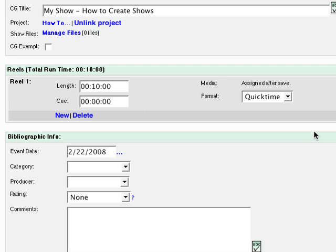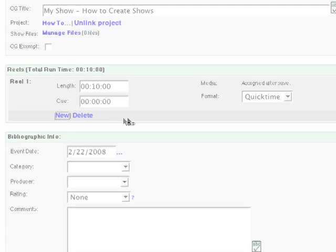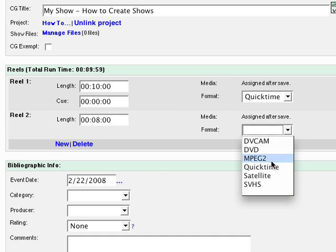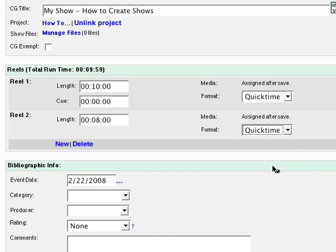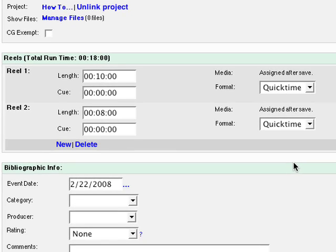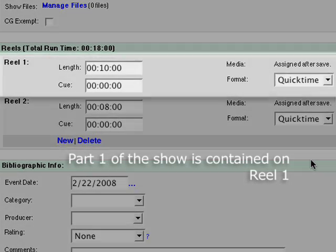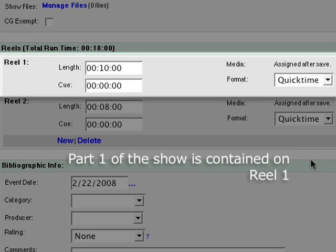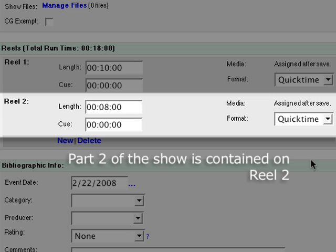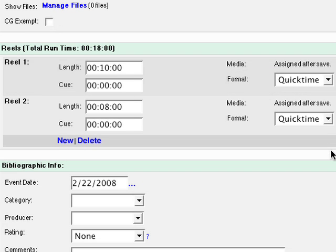If your show is divided into more than one reel of media, click New and enter its length and format. An example might be as follows. You can add as many reels as you need.